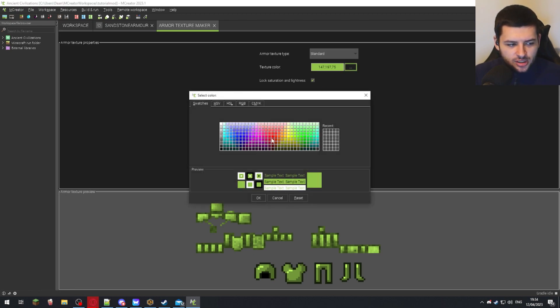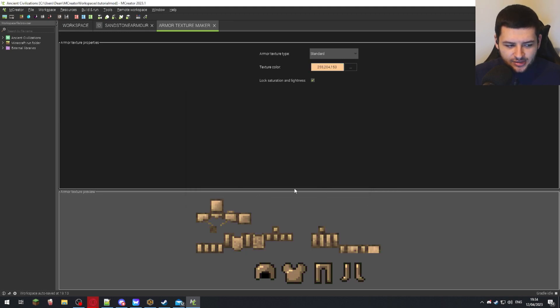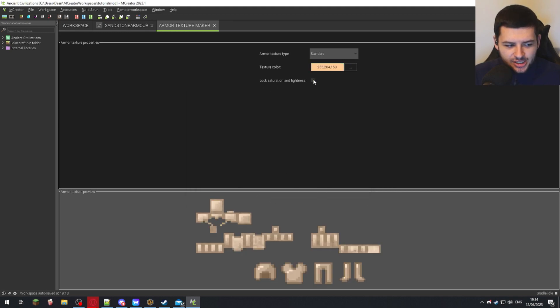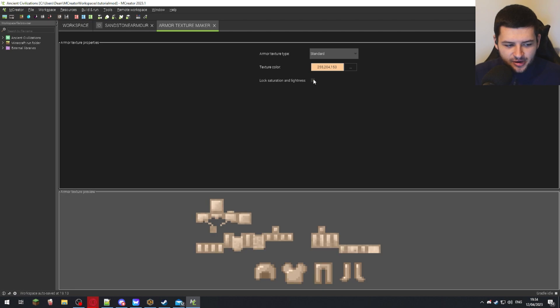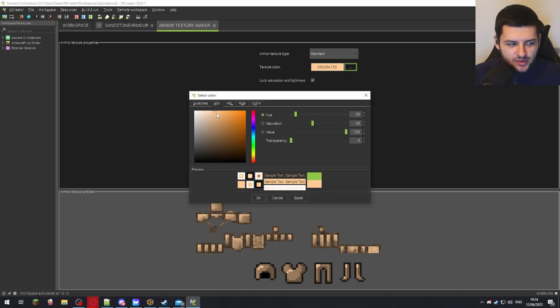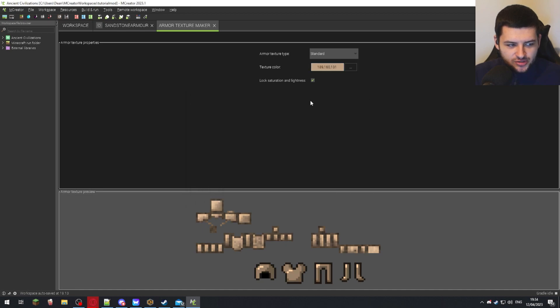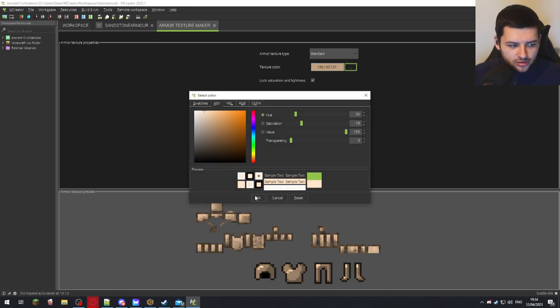So under texture color, I'm going to select something which kind of vaguely looks like a tan color like sandstone. Lock saturation and lightness, you can untick this and tick it based on your preference. I'm going to tick it because it looks more detailed. But you might have to actually play around with the shades of the colors to actually make it look how you want it to look.